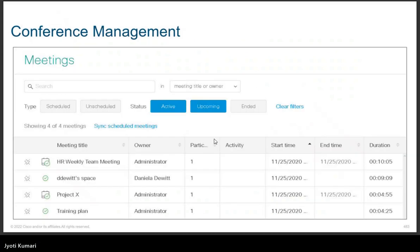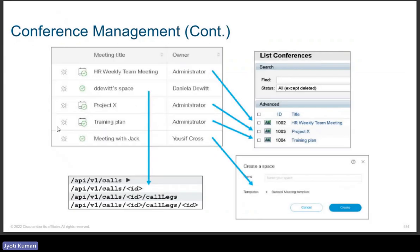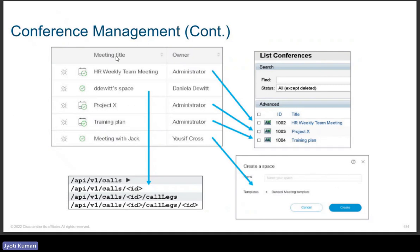Looking at the dashboard overview, you can find conference management under the Meetings menu. As mentioned in the previous section, there is an option to add licensing — smart licensing or traditional licensing — and that was from CMM. We'll go through that interface again.